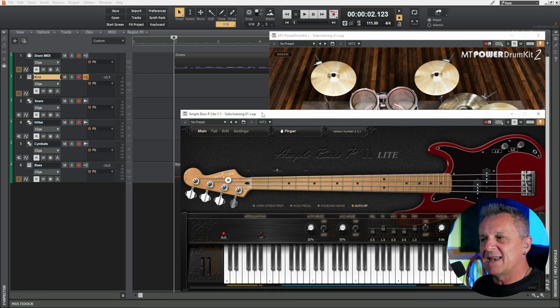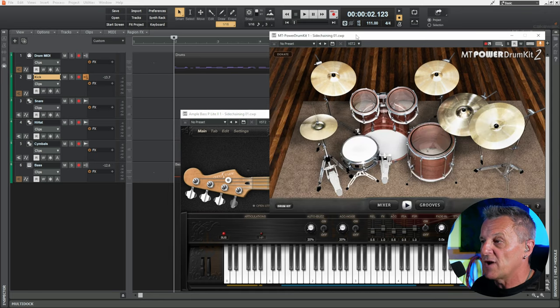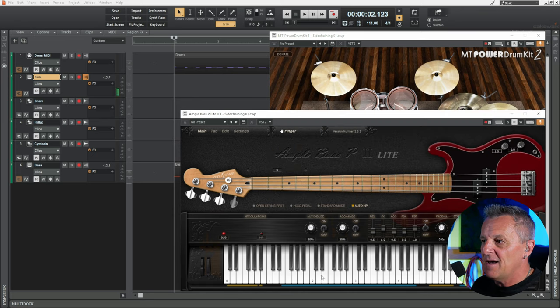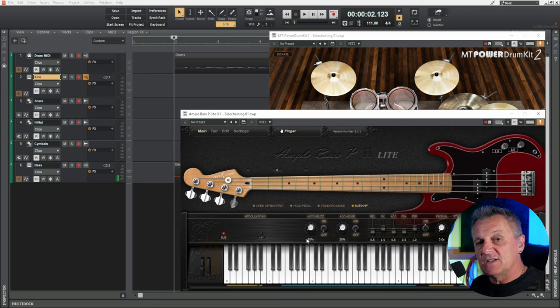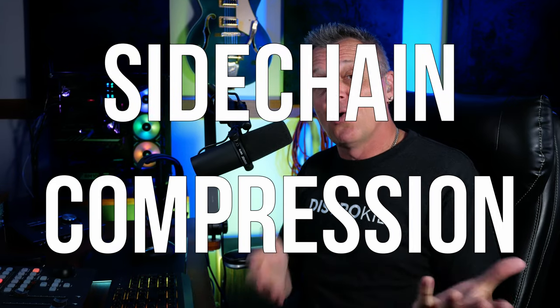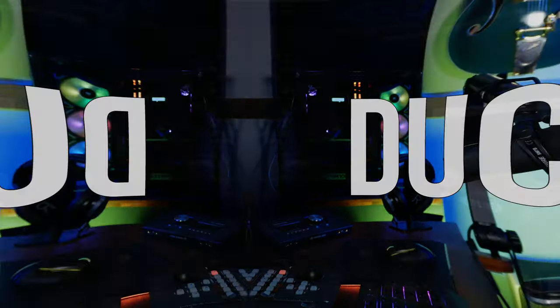Here we are in Cakewalk by BandLab with a bass guitar track and a drum track. The problem is the kick drum and the bass guitar are masking each other or cancelling each other out because they occupy many of the same frequencies. Hi folks, I'm Mike and I hope you're well. We're going to be solving this problem today by using sidechain compression, or as it's sometimes called, ducking.